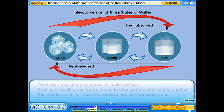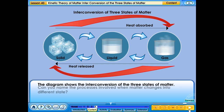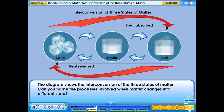The diagram shows the interconversion of the three states of matter. Can you name the processes involved when matter changes into different states?